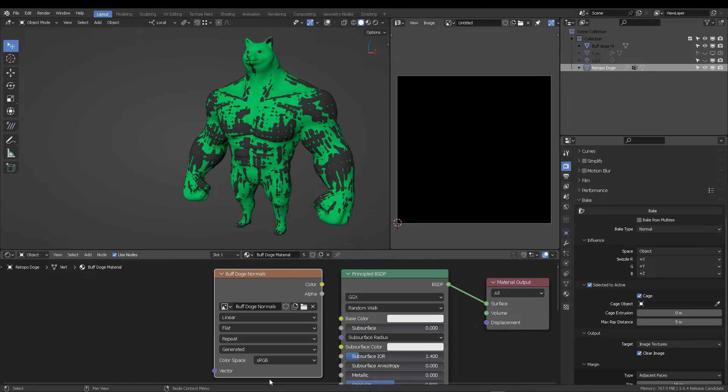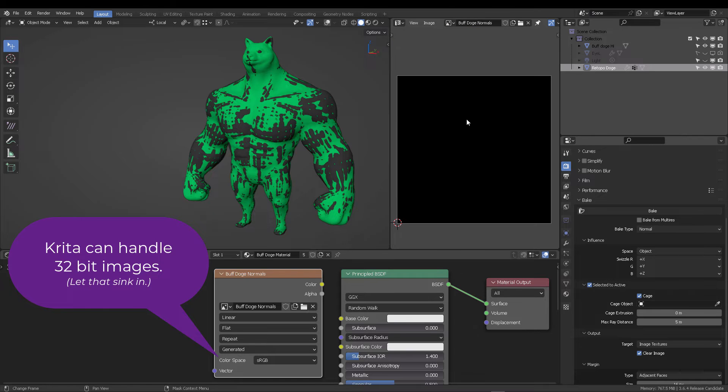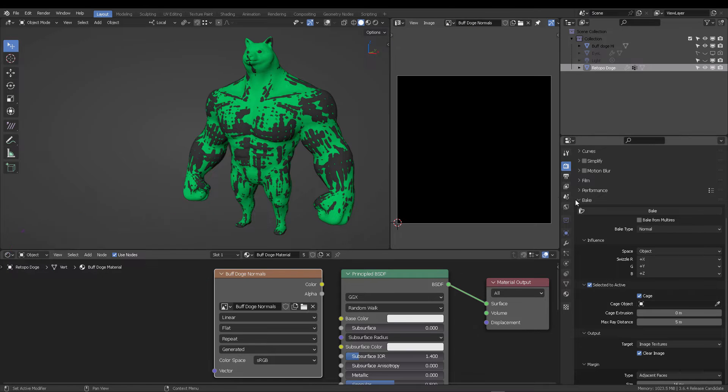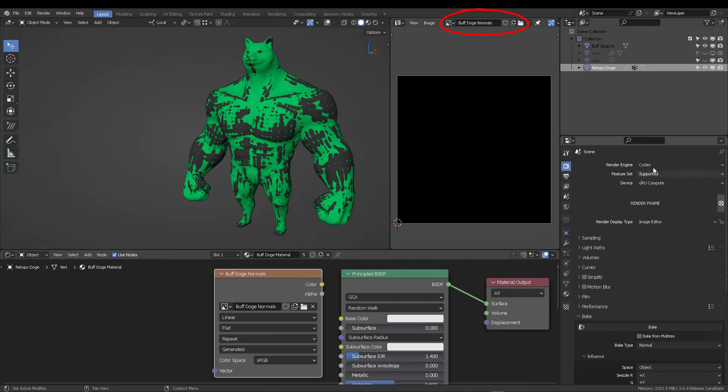Also, you can create a 32-bit float image and Krita is going to handle this very well. Anyways, switch to the image editor and select the image you just created.